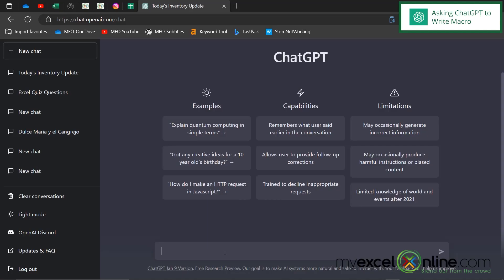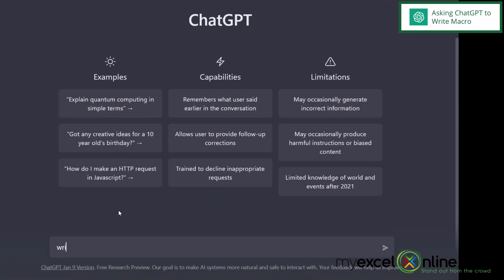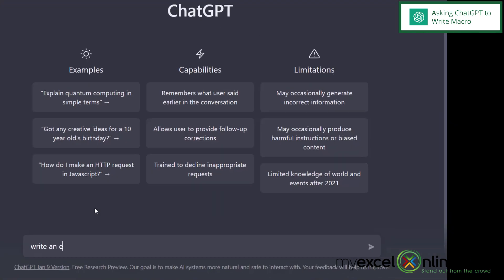So here I am in ChatGPT. If you need to get here, the link is chat.openai.com/chat.